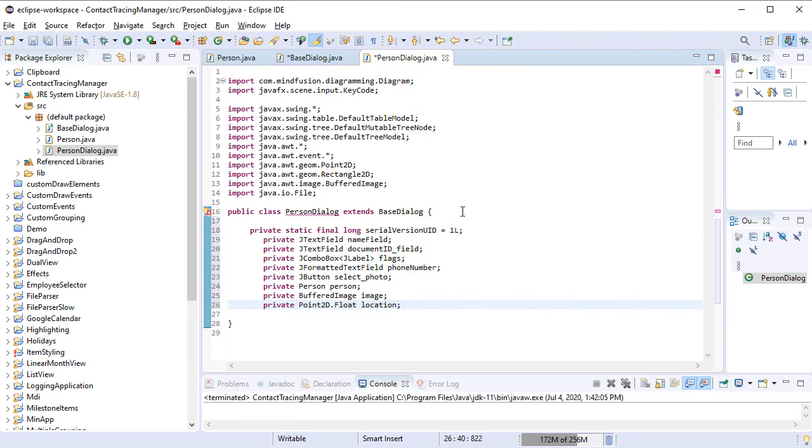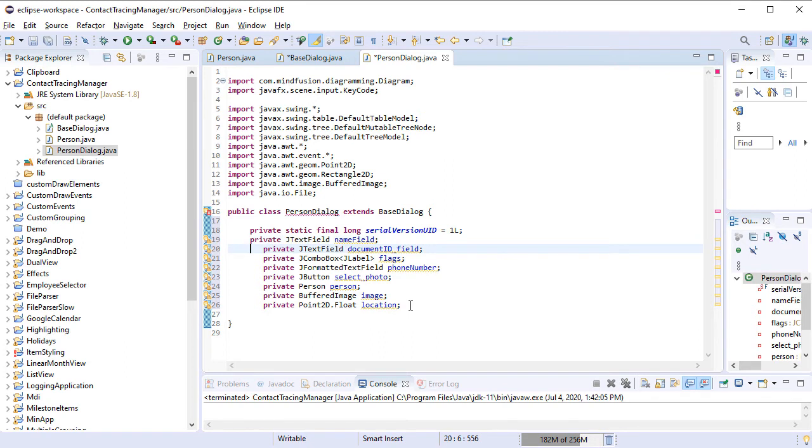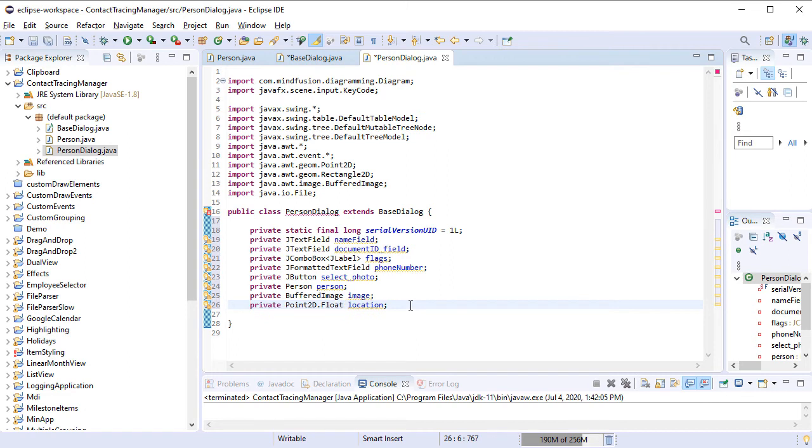We will use two text fields for the Name and Document ID, a ComboBox, a Formatted Text Field, a Buffered Image and a Person Instance. This is the Person that will be created if the user selects the OK button.